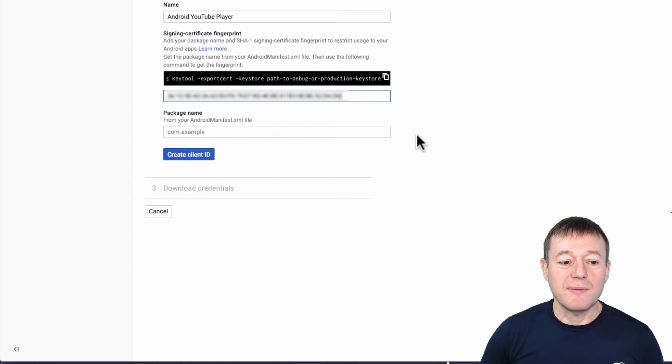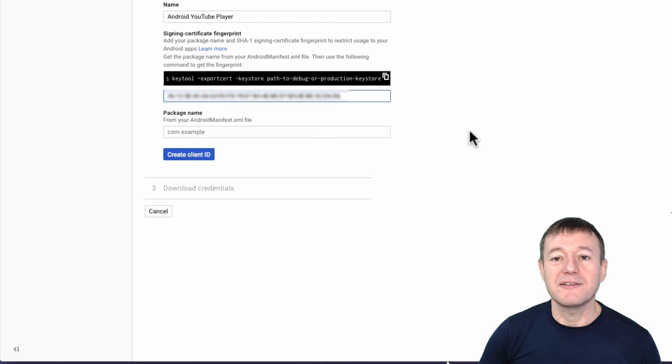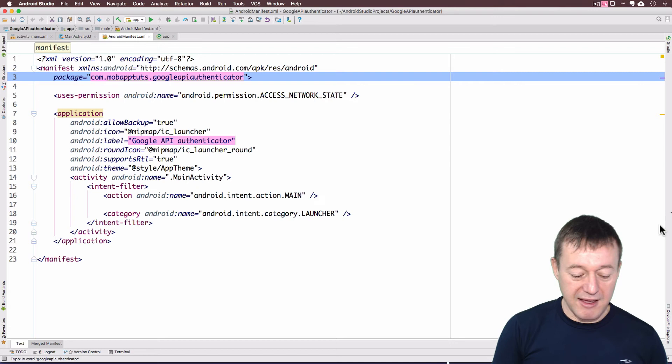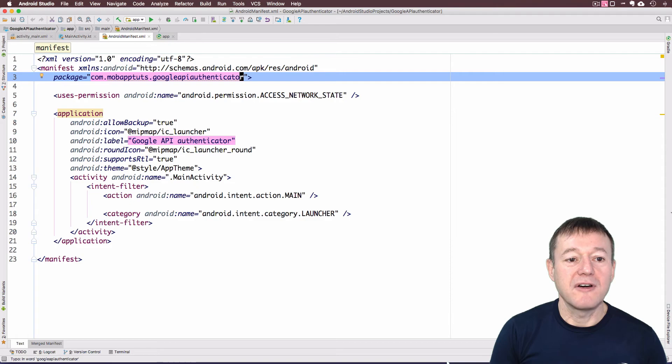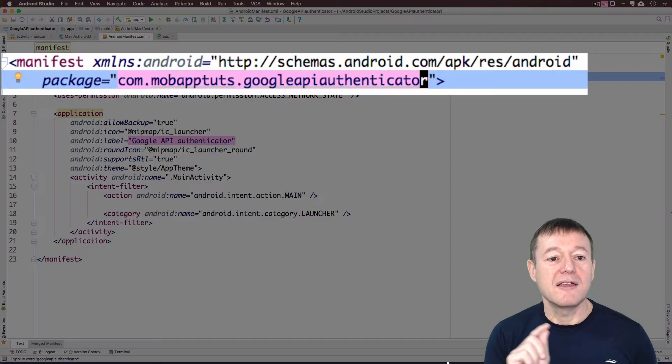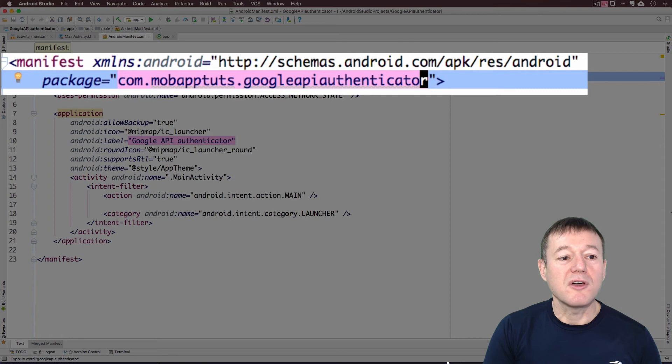Next step here is asking for your package name. It gives you a hint that you can get it from your Android.xml file. So back to Android Studio. Open up our XML file, Android.xml file. And up here, I will highlight this. You can see my package name, com.mobetops.google.api.Authenticator.